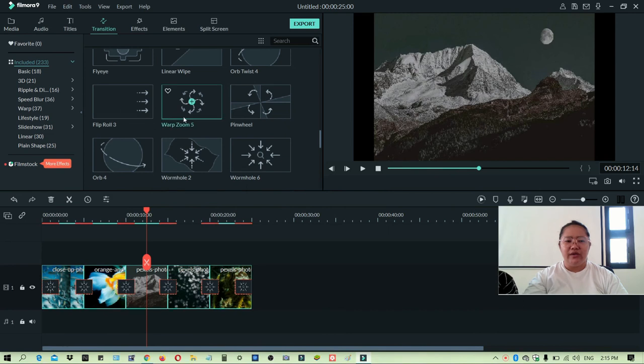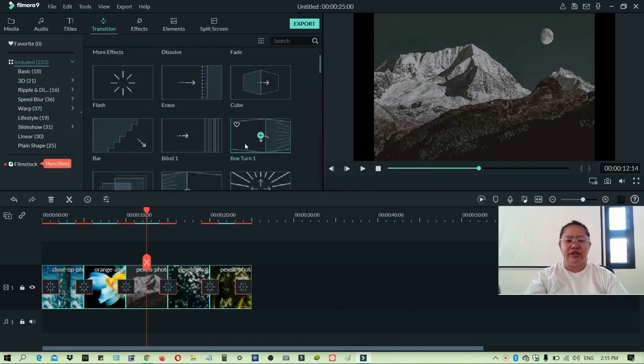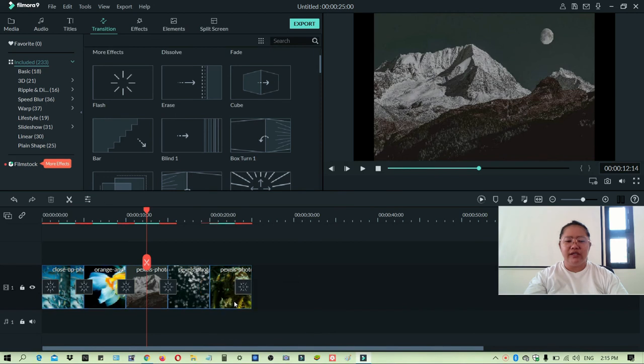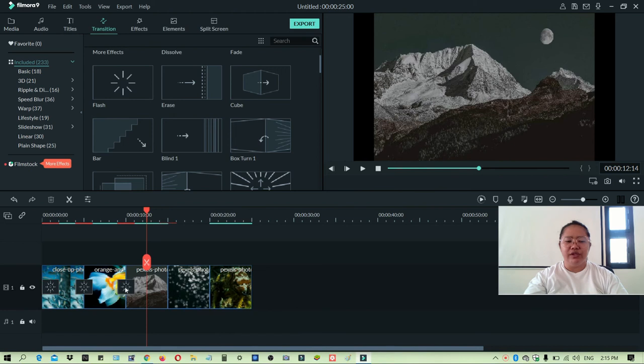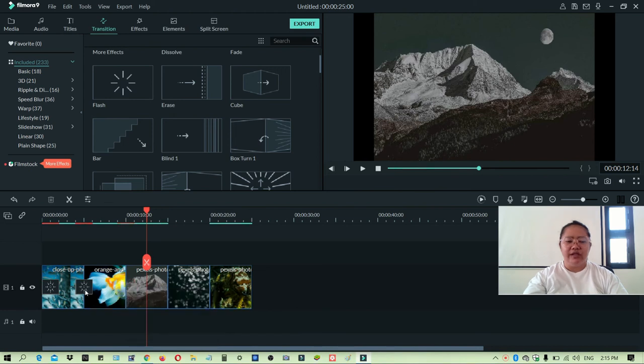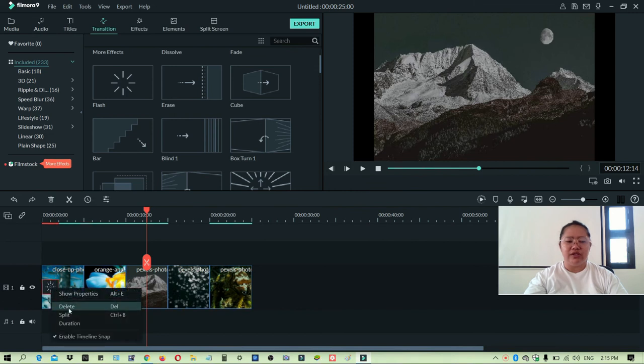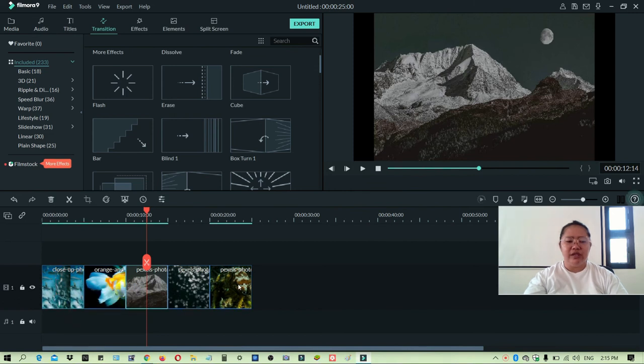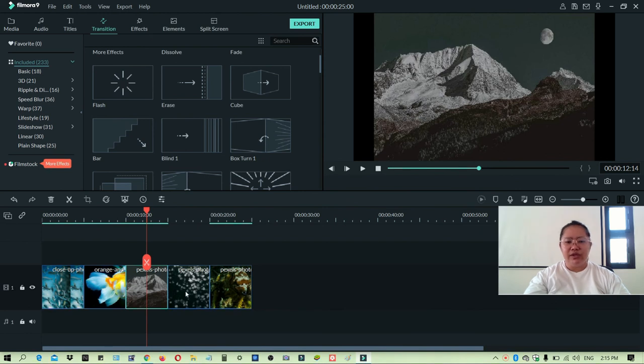So the only downside here is that you can only use one transition for all the pictures that you have, not like with individual transitions. So I like it to be, or I like using different transitions for different pictures or images. So it's up to you.